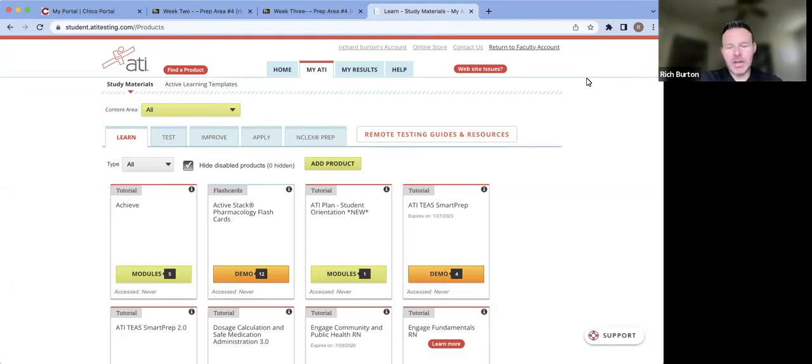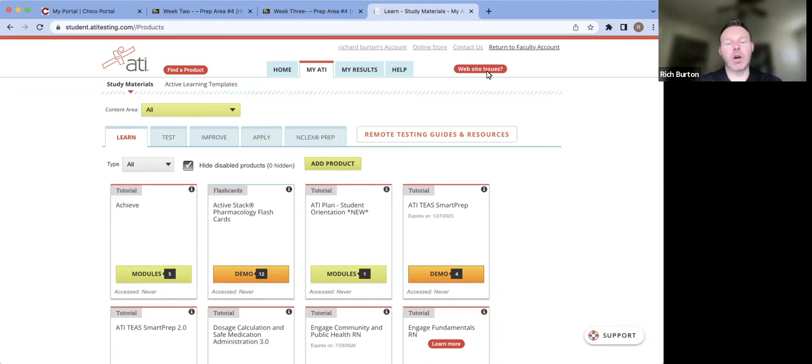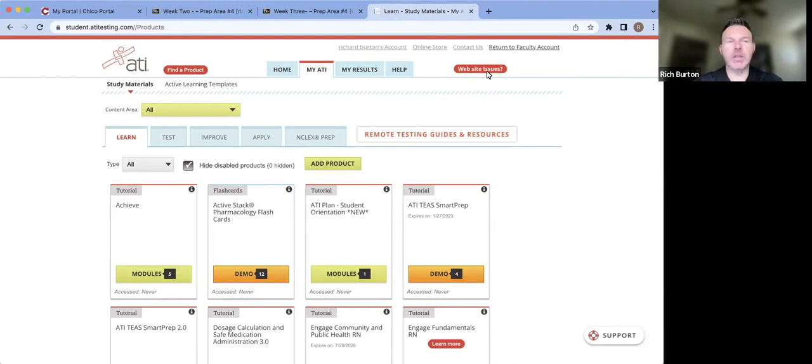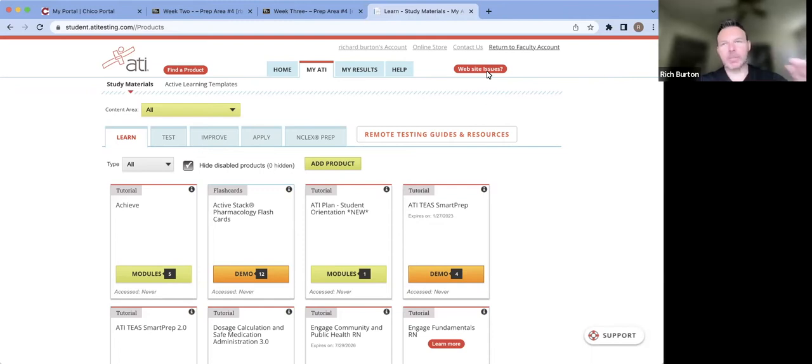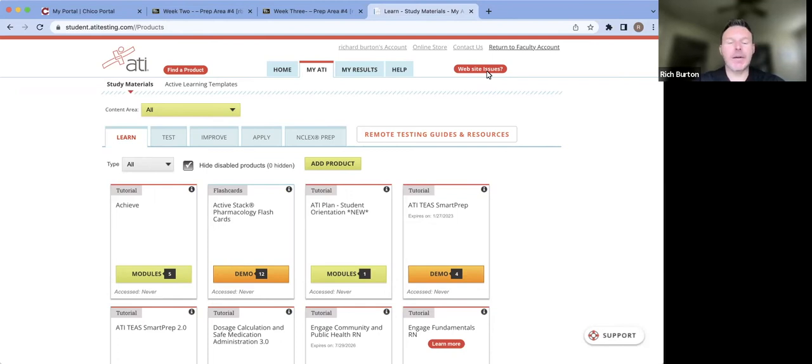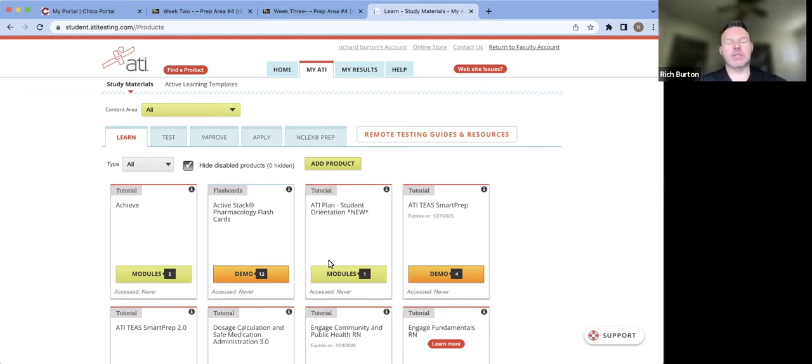Okay, so right now I'm going to show you where to find the modules and how you would study for your ATI dosage exam. Just a reminder that the ATI dosage exam is given and you need to pass with a score of greater than 90%. ATI has specific modules that will allow you to prepare for that. These are self-study.